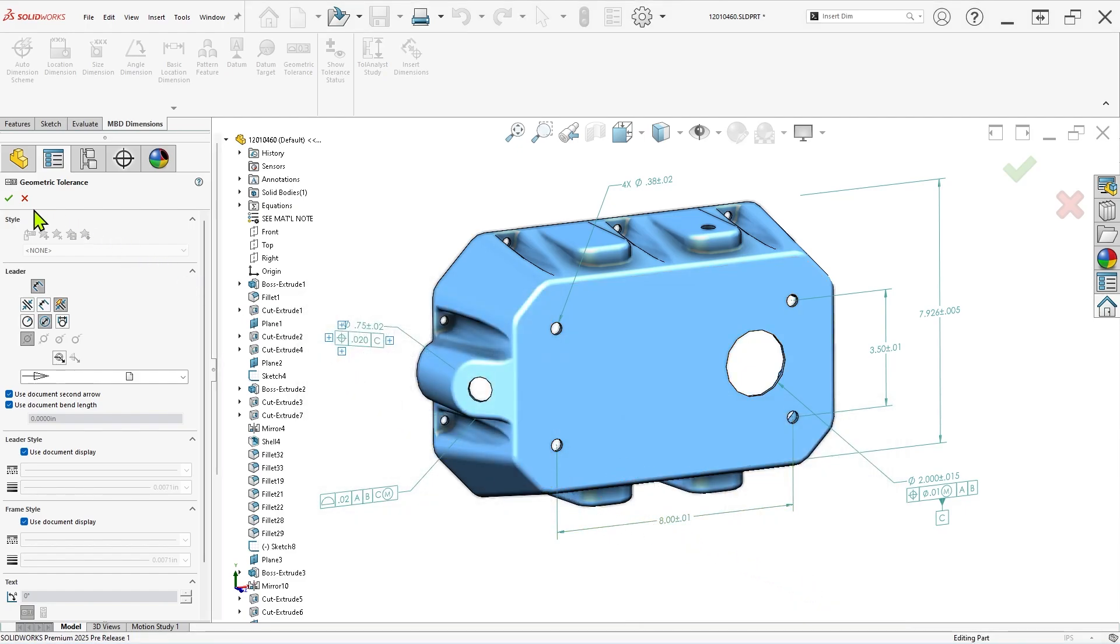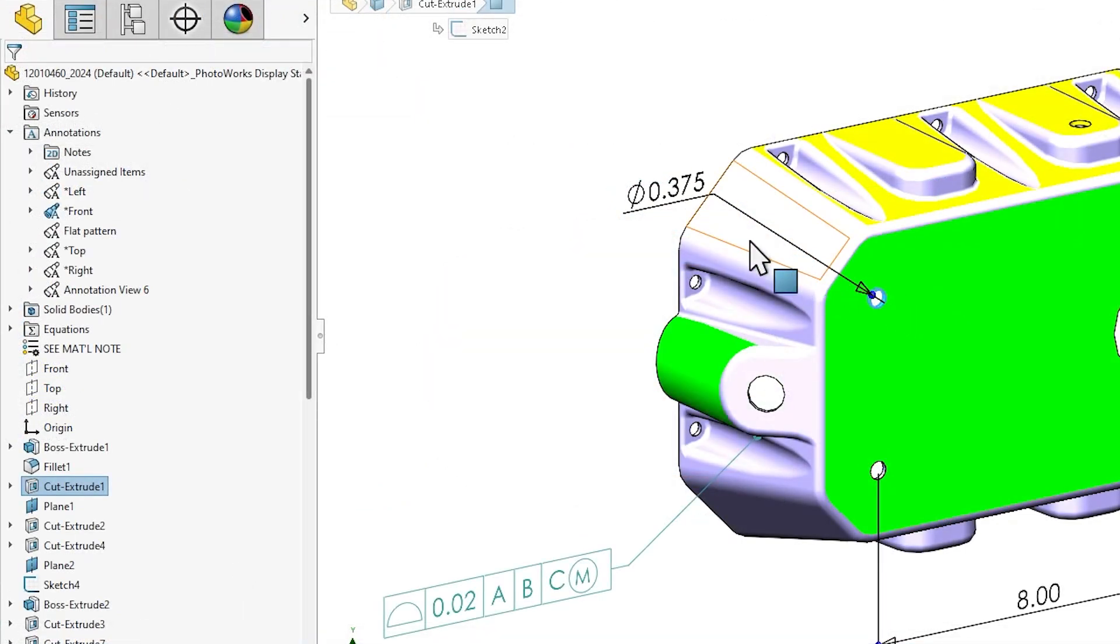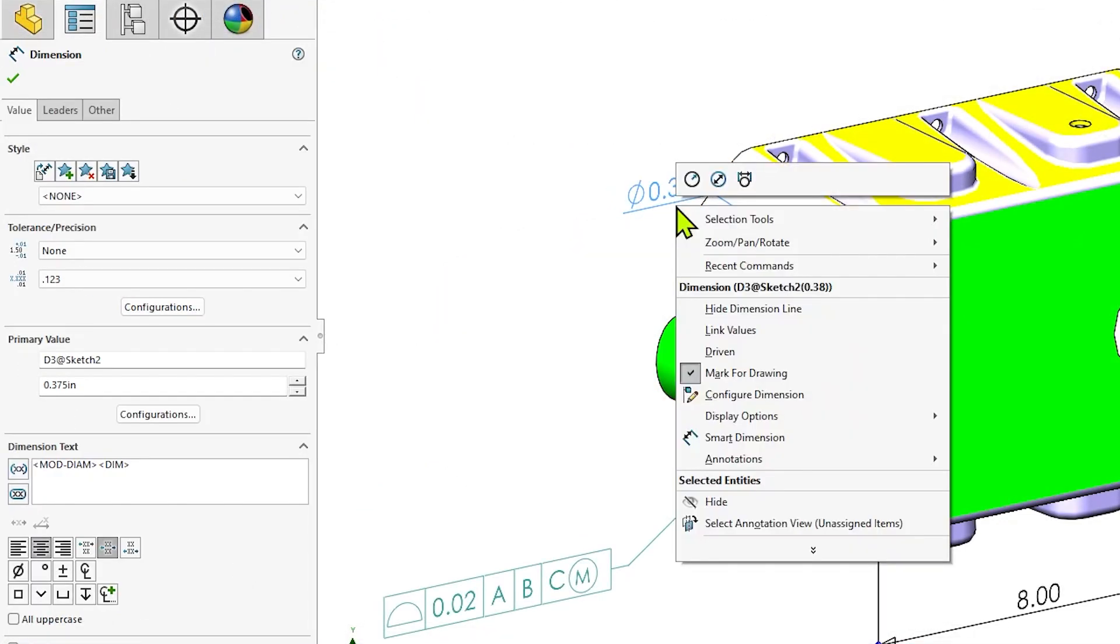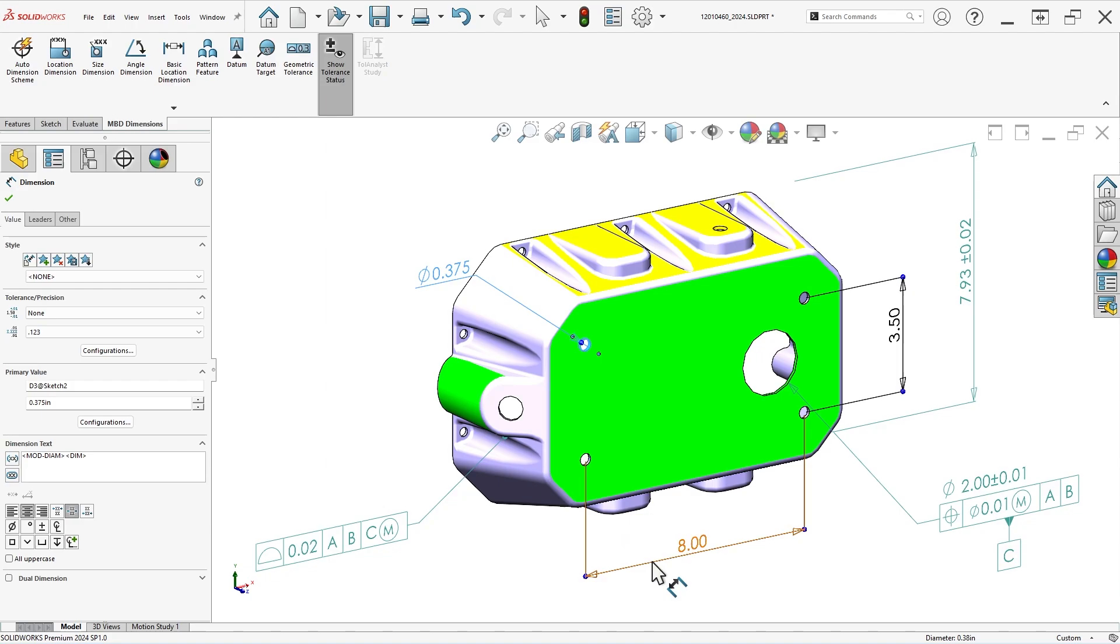In many cases, the sketch dimensions used to create the CAD model overlap with those required for manufacturing. In these situations, it makes sense to reuse those sketch dimensions when creating the 3D annotation scheme with DIM-expert dimensions.